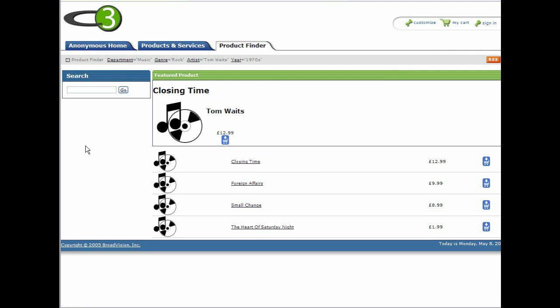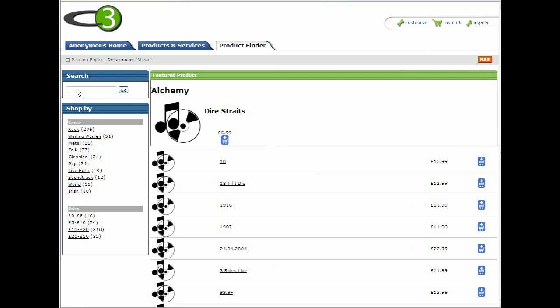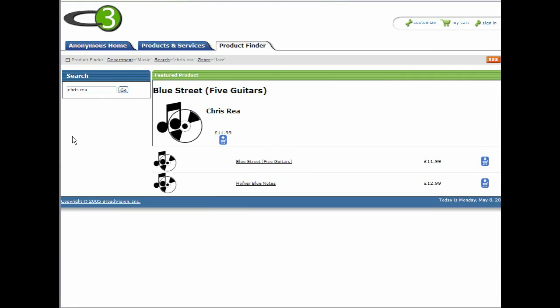We can also combine searching and browsing. So let's go back to the top again. We're looking for a CD by Chris Rea, but we're not sure what it's likely to be filed under. So first we select the Music category, then we search for Chris Rea. And now we can continue to browse by genre as there are several different genres listed for this artist.